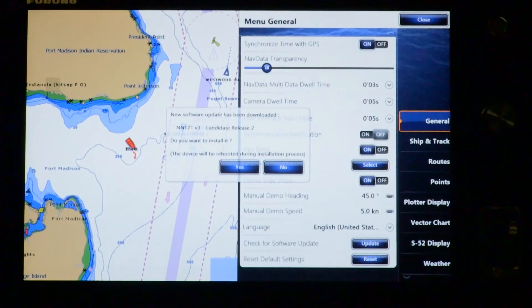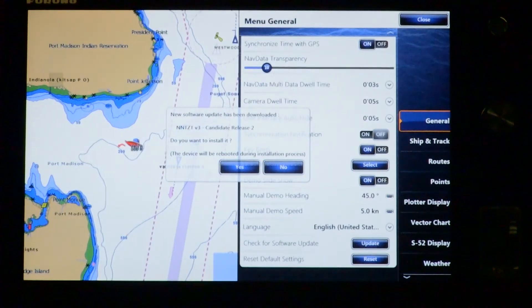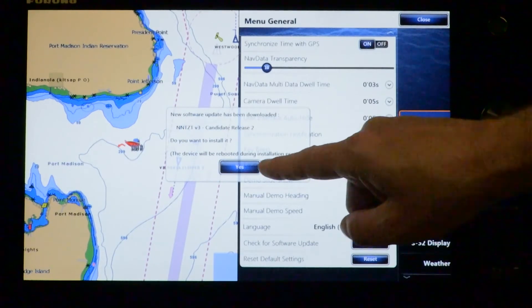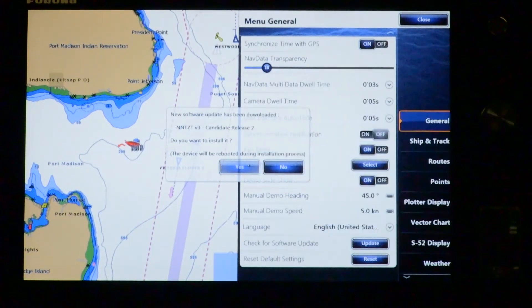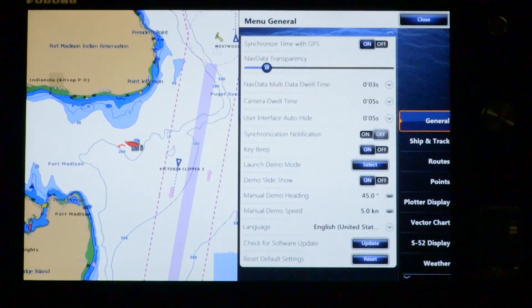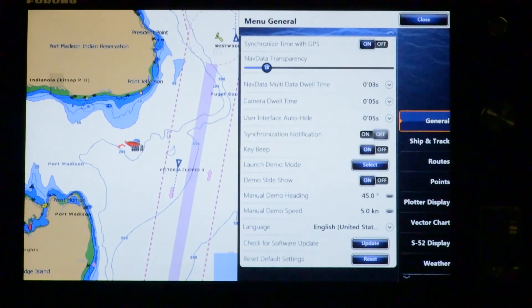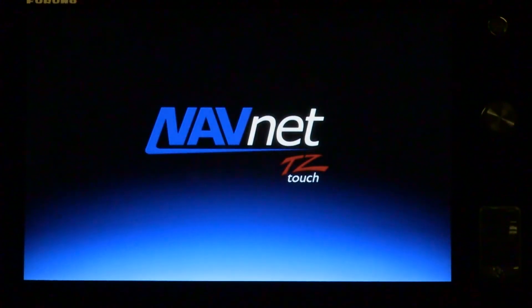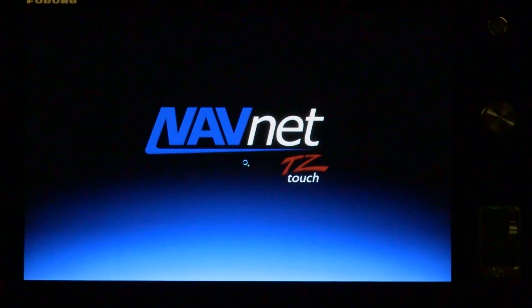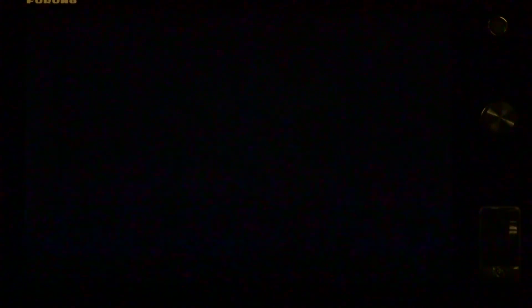The screen asks: do you want to install it? It says the device will be rebooted during the installation process. At this point we can say yes to accept the new software. The machine will reboot and load in the new software and come up with the new software version. No more interaction is required — just wait for the machine to finish.